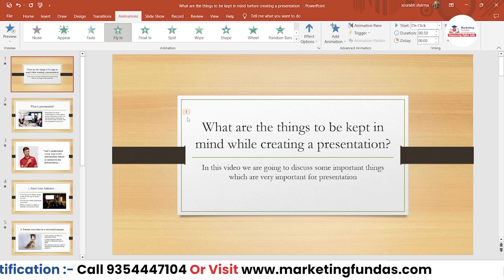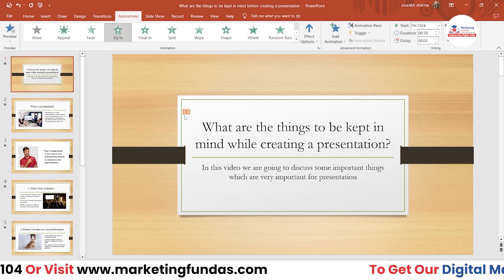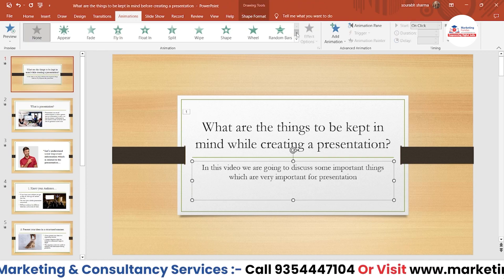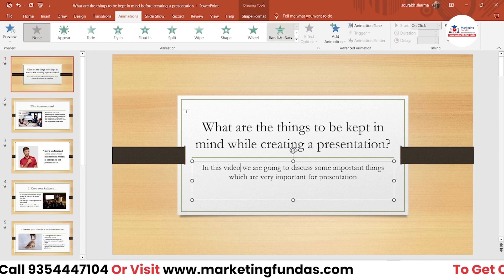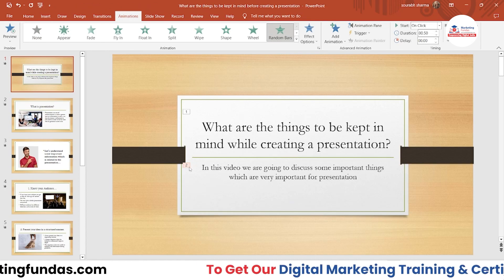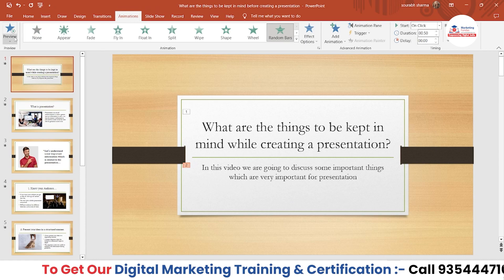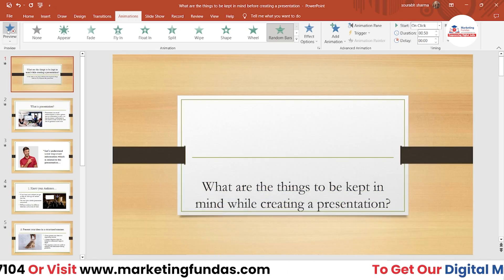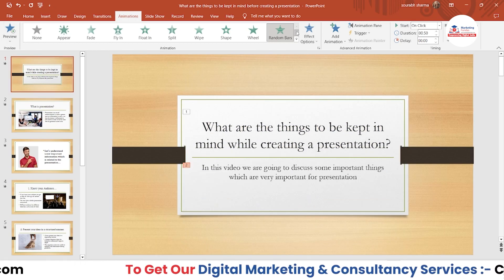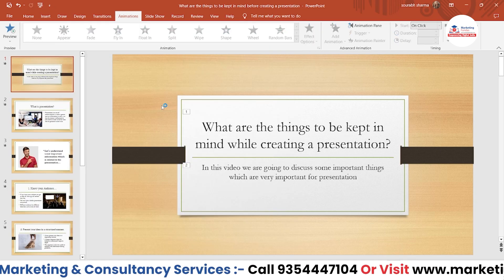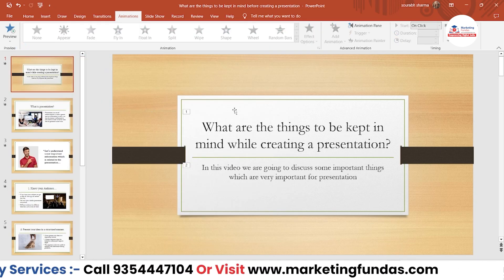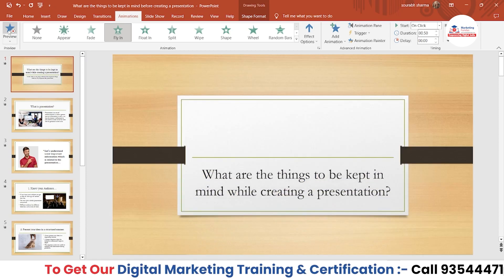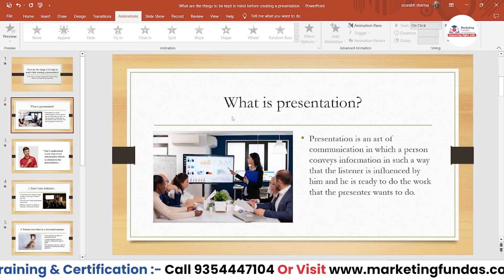If you click on Fly In, the content comes in with a fly-in effect. The number shown on the content denotes which animation will come first - this one is number one. If I add animation on the second content using Random Bars, it becomes number two. If I click Preview I can see the animation on this slide. It looks subtle but good. Let's go to the second slide.